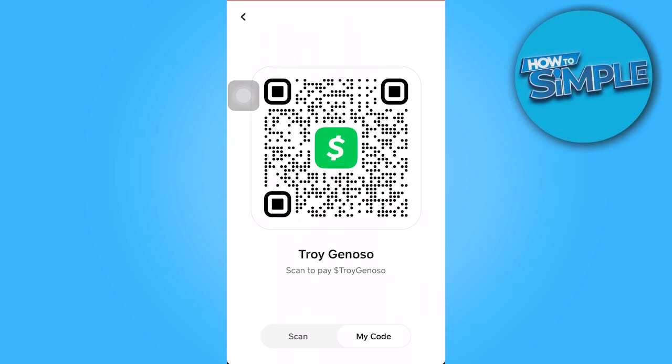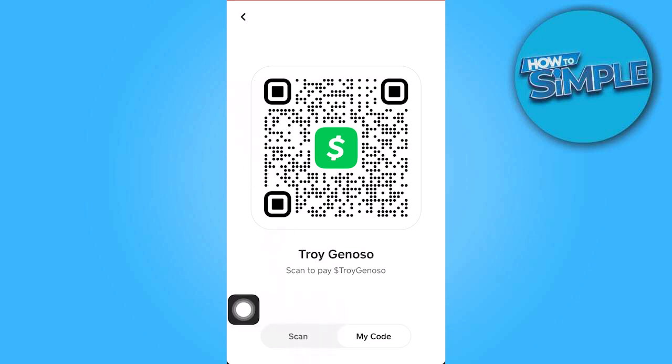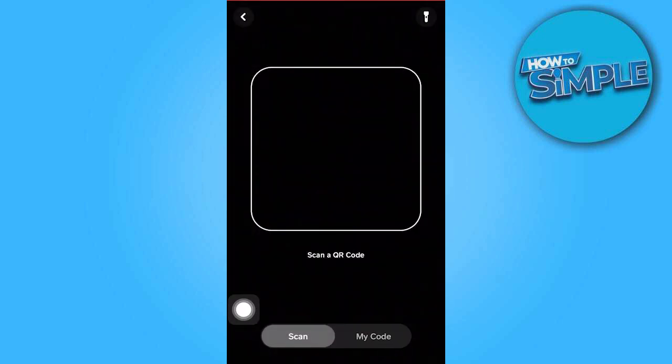However, if you wish to scan someone else's QR code, simply tap on the scan option located in the bottom left corner. This will prompt a similar scanning interface as described earlier.